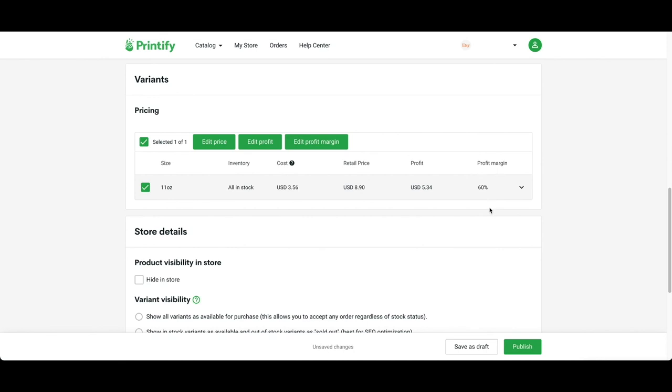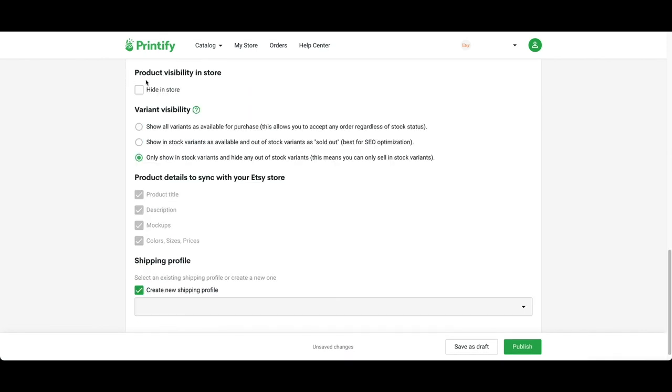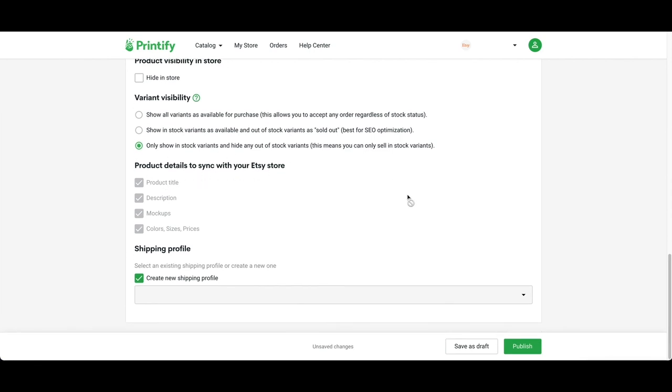For all of these steps, I'm going to leave them as is and let the product details sync with your Etsy store. I'm going to create a new shipping profile, but if you already have a shipping profile for your mugs, I recommend using that. Press publish.